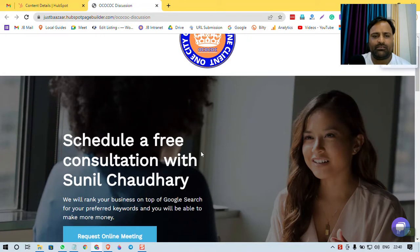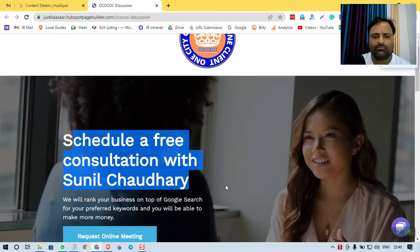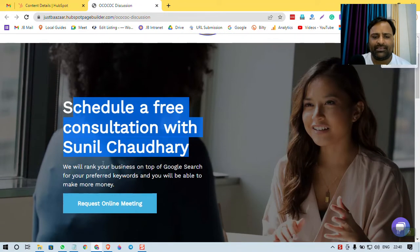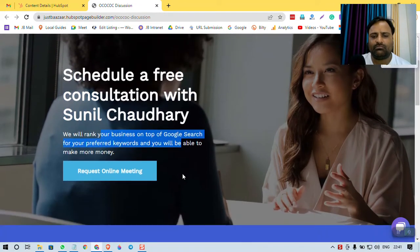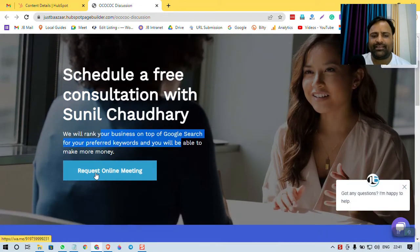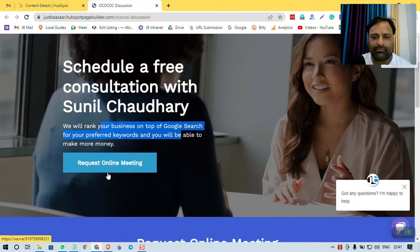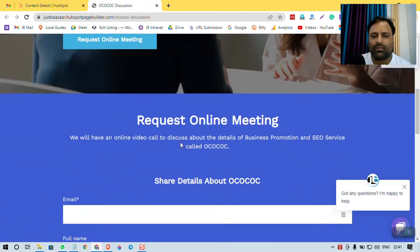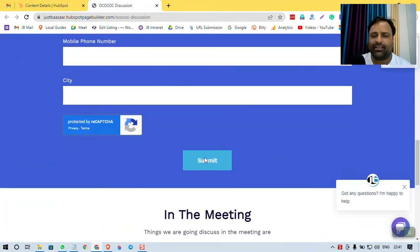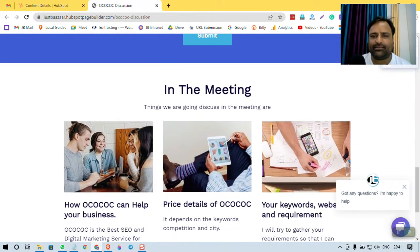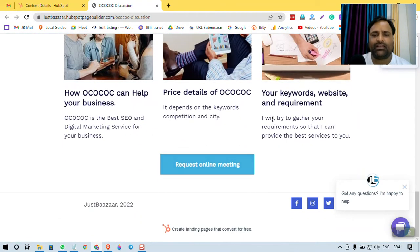And this is simple, a simple message, simple one more sentence, then request online meeting, a little more details like a landing page should have and some more features and that's it.